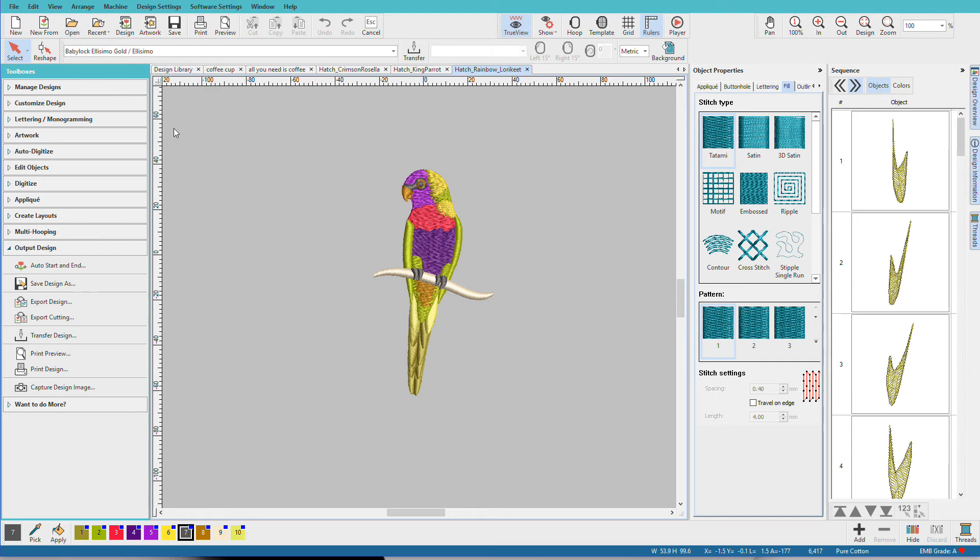So opening designs is quick and easy, just a click or two. Actually finding the designs can be a bit more involved and Hatch has powerful tools for that. And we'll take a look in another video.